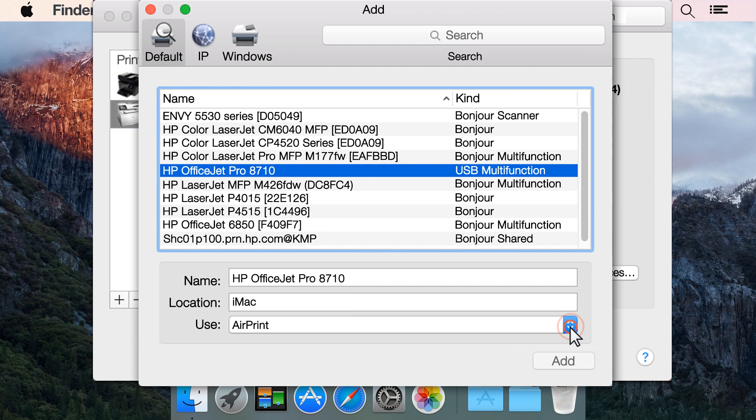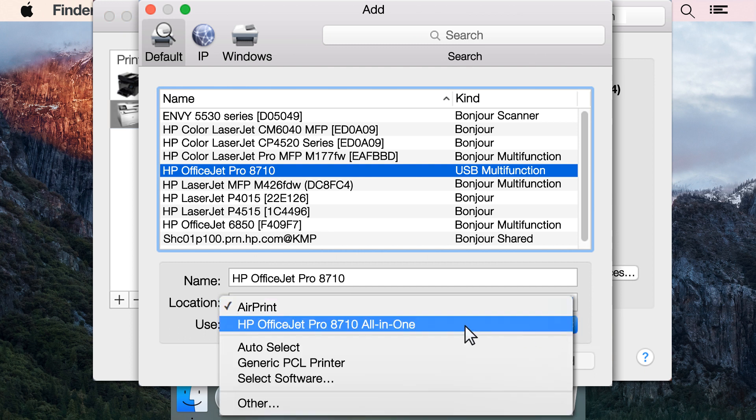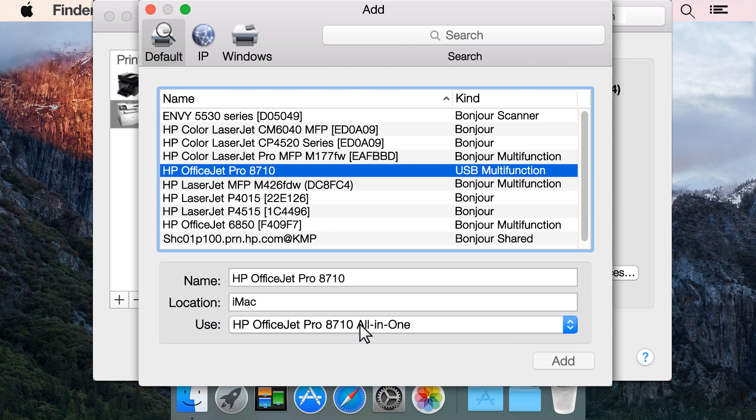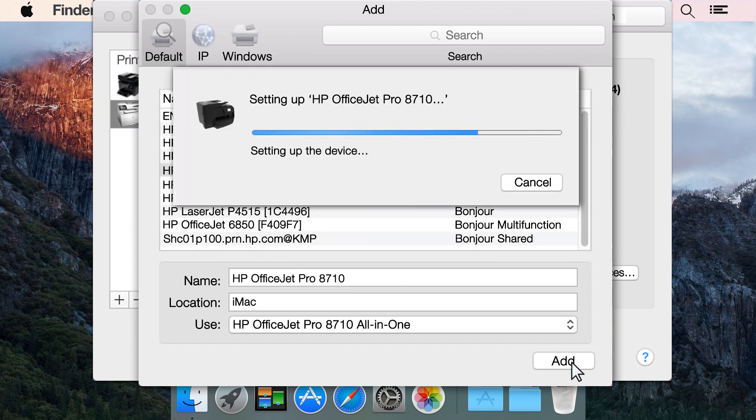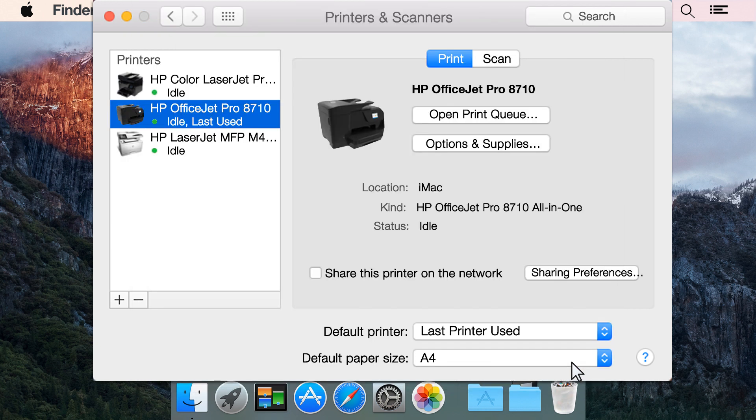Click the Use drop-down menu and select your printer name. Click Add. The printer enables using the HP driver.